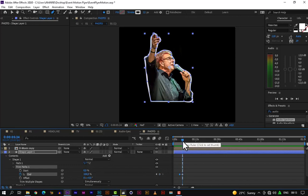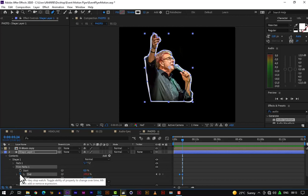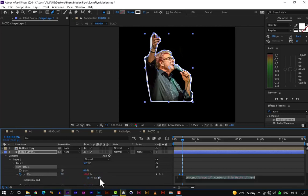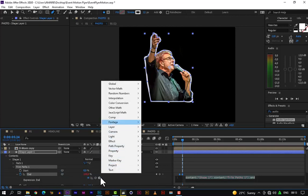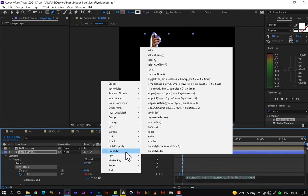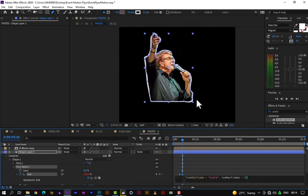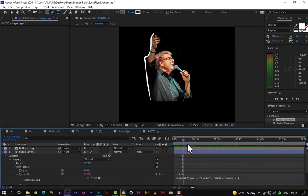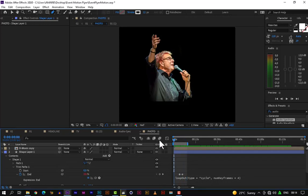We'll use the End property to animate the trim path. Let's click the clock on End, move 30 to 50 frames forward, then click the button again. Let's move everything to zero on the first keyframe. As we move the timeline we can see the animation. We'll be applying an expression to make it loop throughout the entire video.